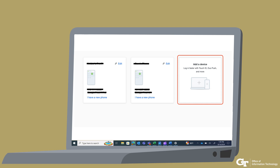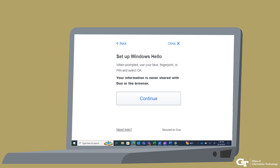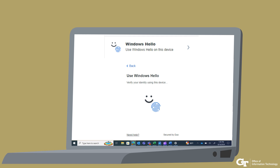You will be taken to a new window. Select Add a Device. There will be a pop-up — select Windows Hello and then Continue. You might get some pop-ups from your browser. Follow the prompted steps and you will get a confirmation: Added Windows Hello. The next time you log into a Georgia Tech SSO website such as canvas.gatech.edu, you can choose Windows Hello on your Duo prompt to verify your identity.